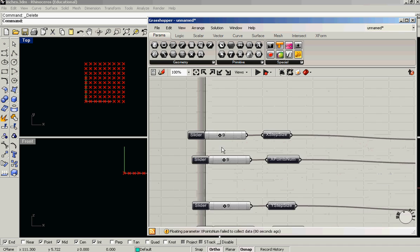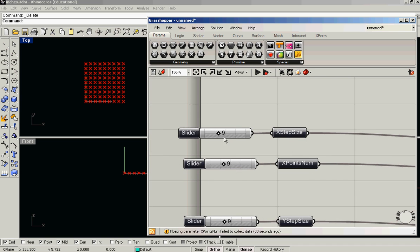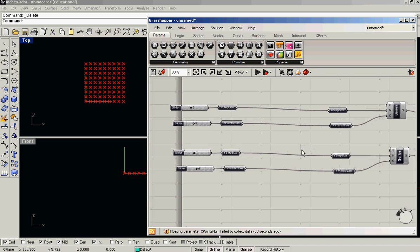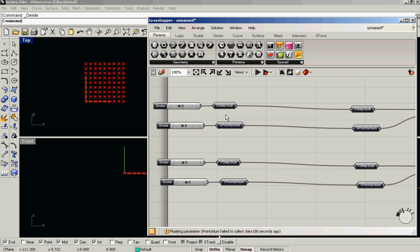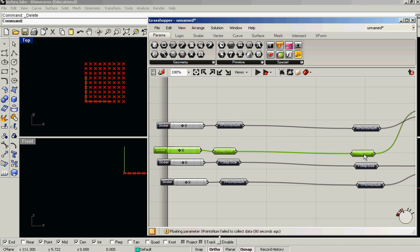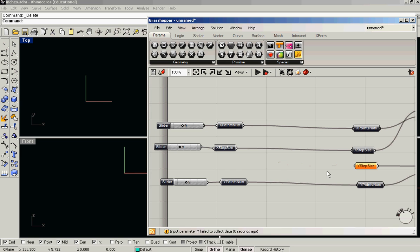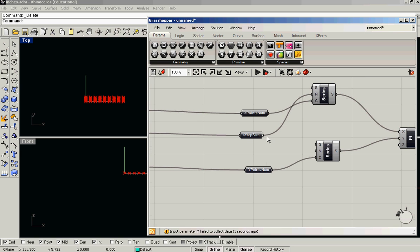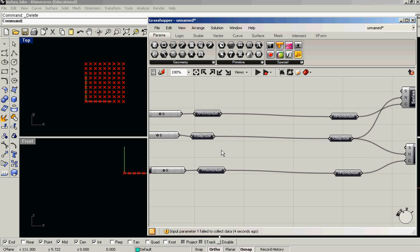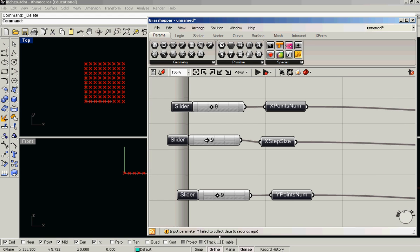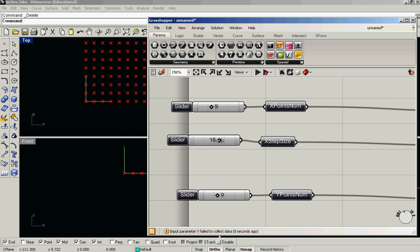Okay, there we go. You know what? Let's keep the grid size consistent. Let's have one step size for both x and y so that we always get a square grid. There we go.